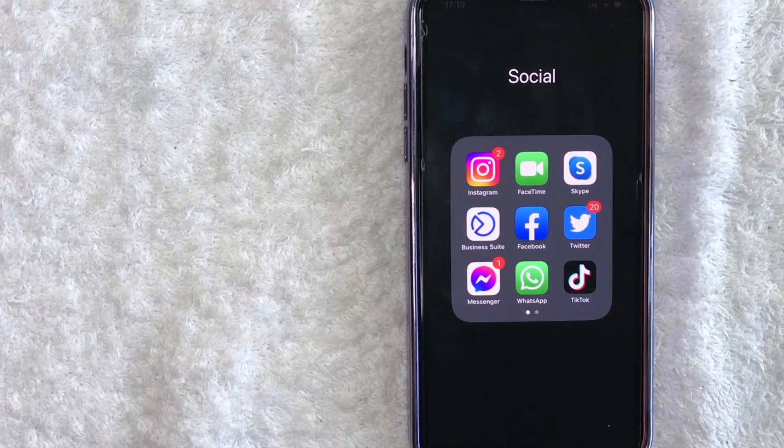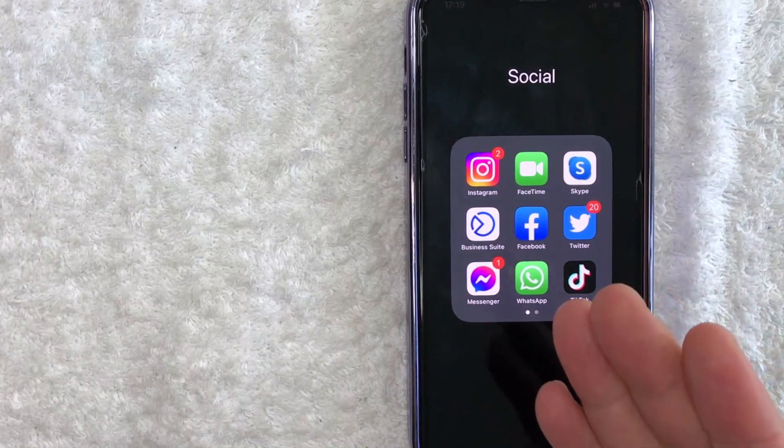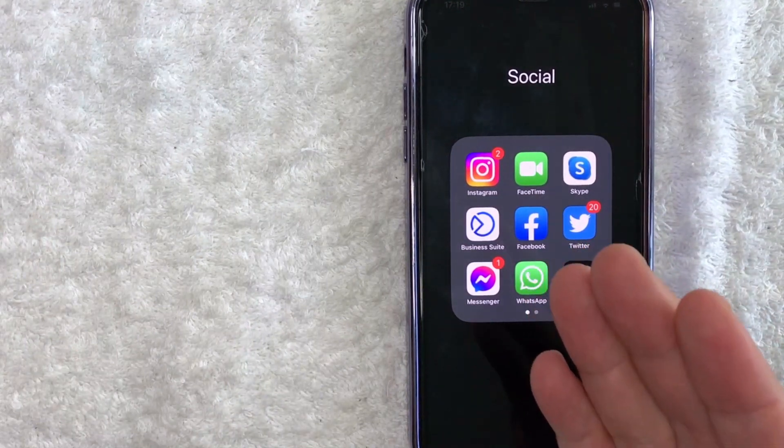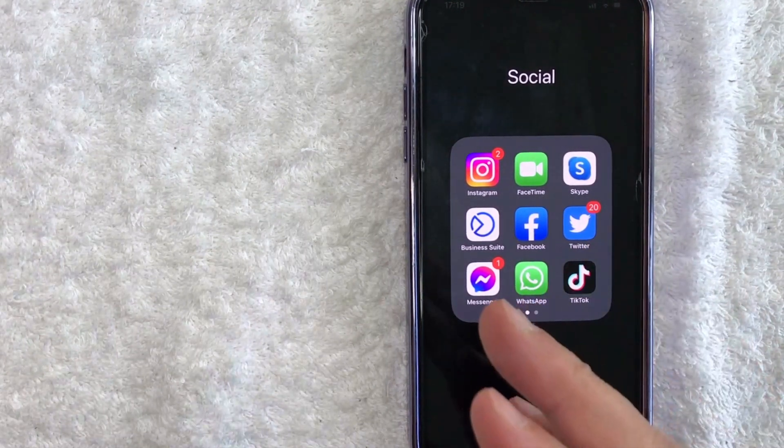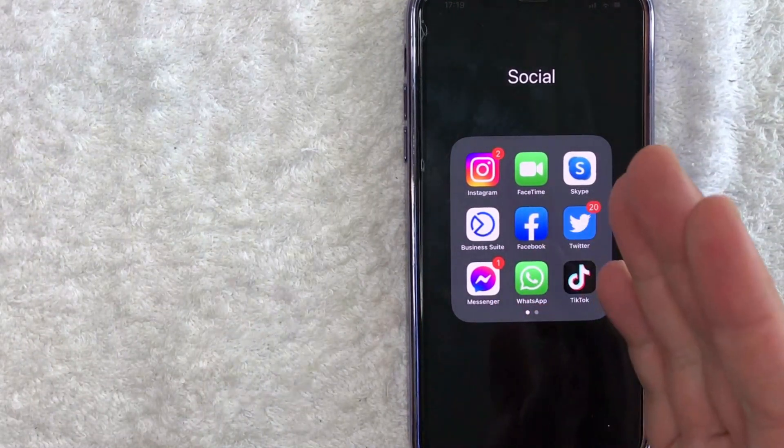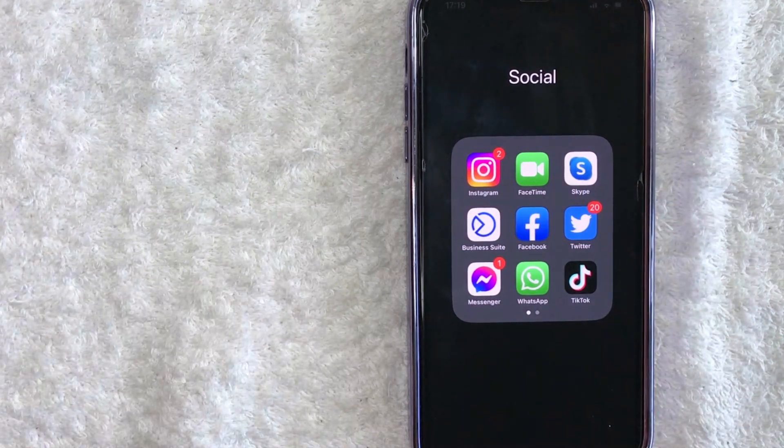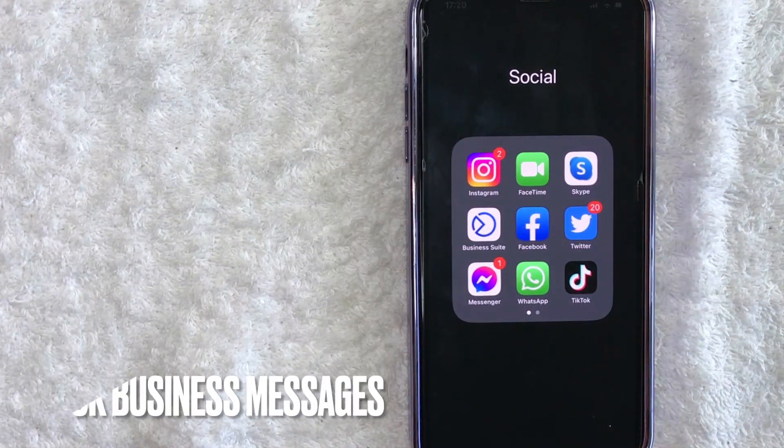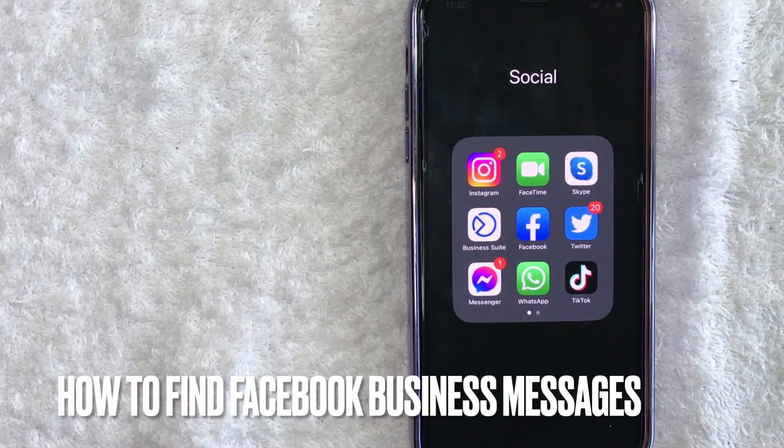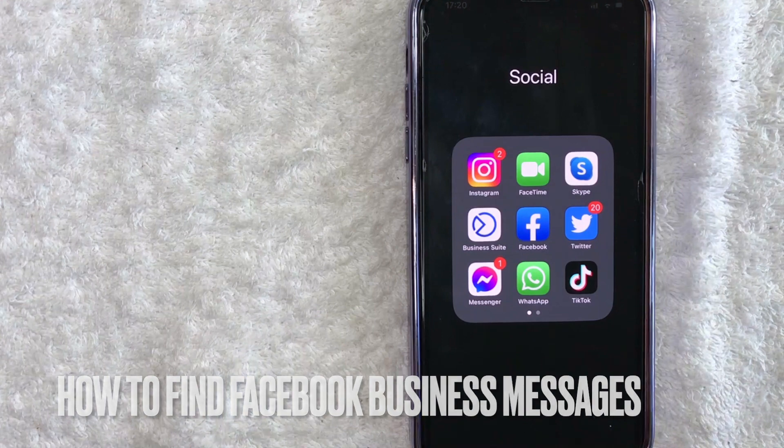Hey, welcome back, guys. So today on this video, we are talking about Facebook business pages, and more specifically, I'm going to quickly answer a question I've been getting a lot recently on my other video, and that is, how do you find your Facebook business page messages?